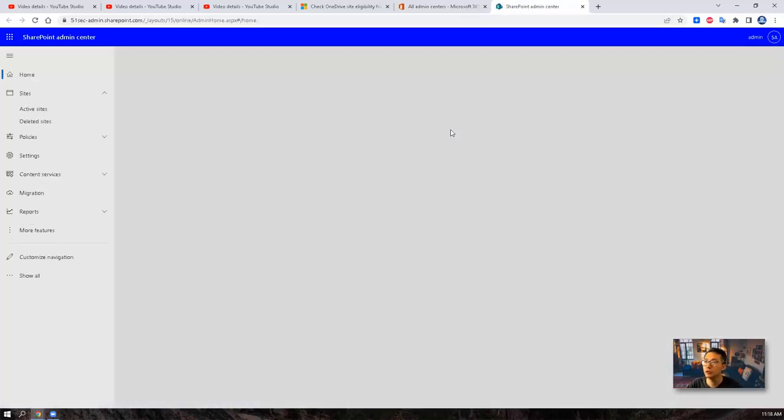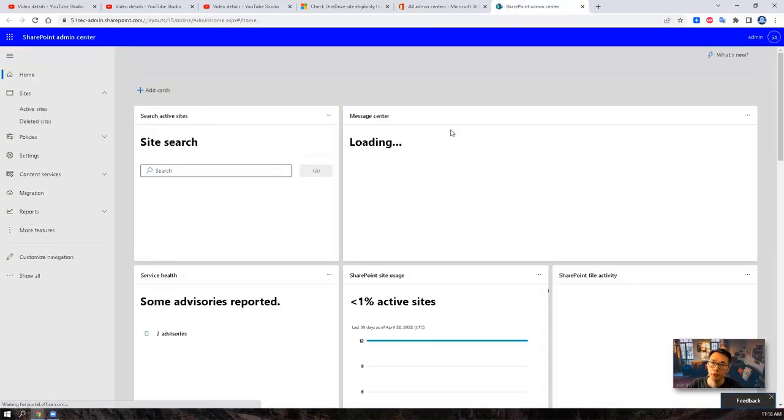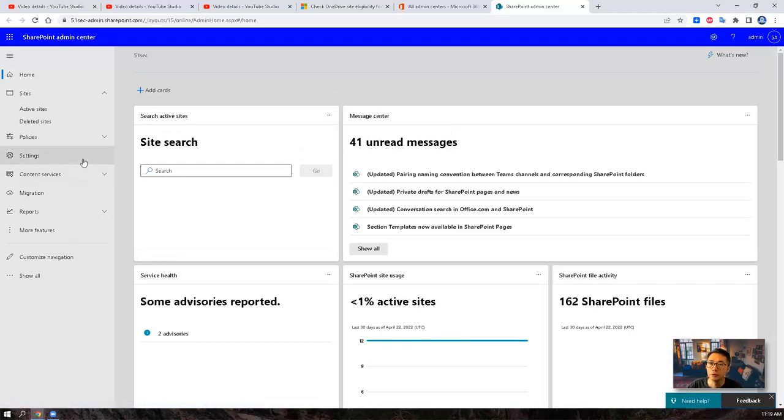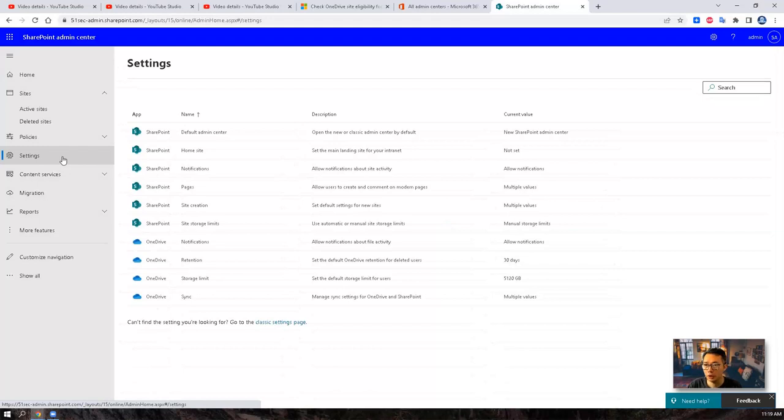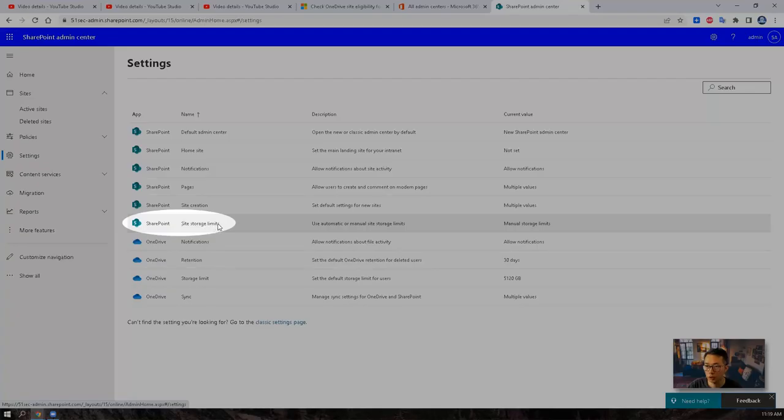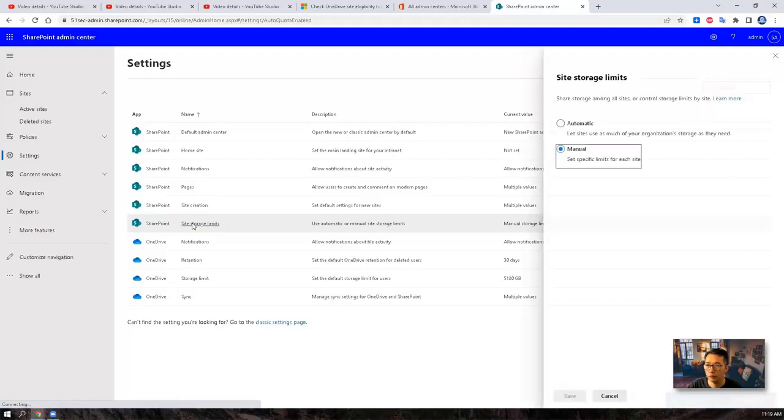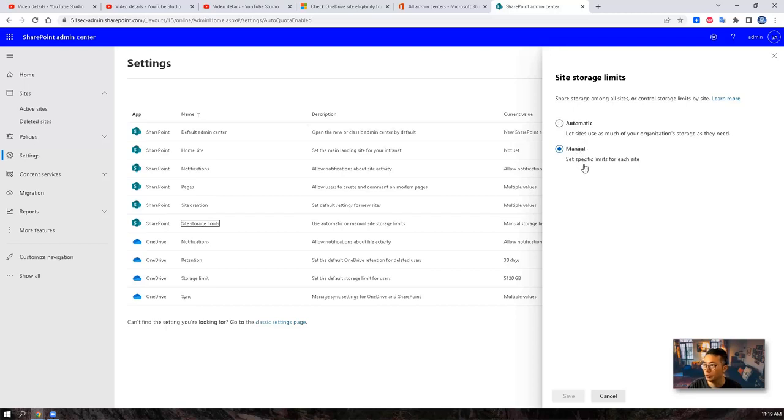So let's click on SharePoint. It will open another page to manage SharePoint. You will see settings on the left panel. Click on it. The settings has options for SharePoint and OneDrive. So we're going to check the site storage limits for SharePoint first. So there's two settings, automatic and manual. So we already checked the manual. So that means you have an option to set specific limits for each site.